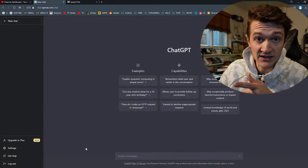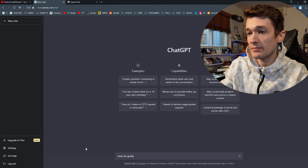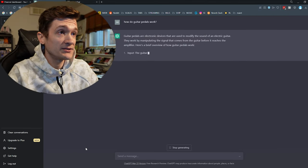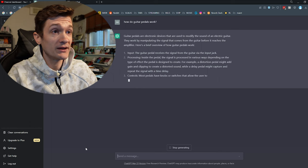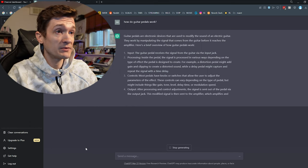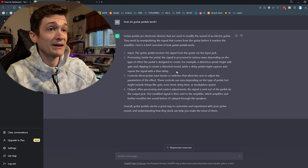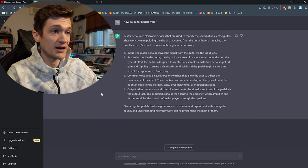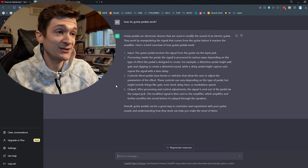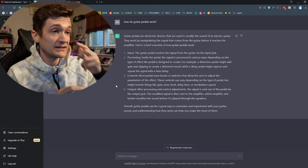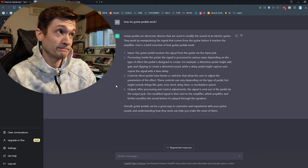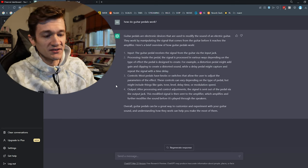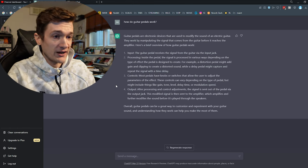Alright, so I've got ChatGPT pulled up here. Let's start with a really basic question, something like, how do guitar pedals work? Guitar pedals are electronic devices used to modify the sound of an electric guitar. They work by manipulating the signal that comes from the guitar before it reaches the amplifier. Here's a brief overview: Input, the guitar pedal receives a signal. Processing, the signal is processed in various ways depending on the type of effect. Controls, most pedals have knobs or switches. Output, modified signals then sent to an amplifier. Okay, that's correct, but it's pretty obvious. It's just taking pretty basic information from the internet and just regurgitating it back at me.